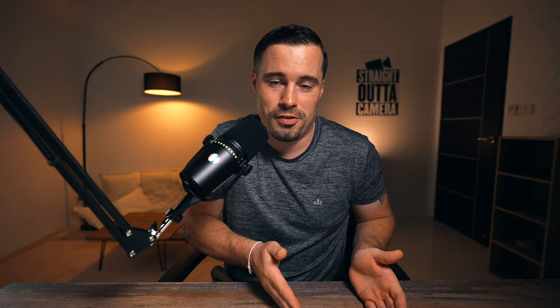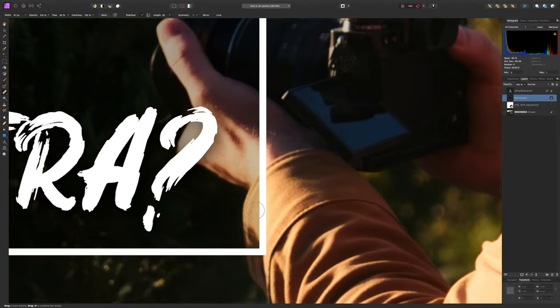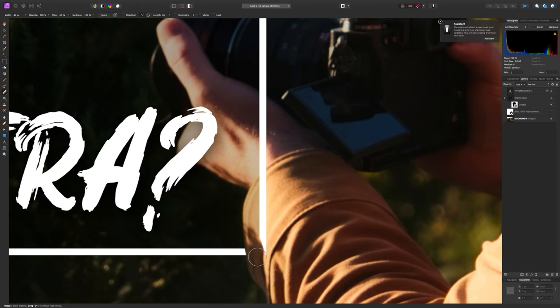On a 16-inch MacBook Pro and other Intel Macs, when you render you usually shouldn't touch it or you risk a crash. But on the M1 MacBook Air it's totally fine — I can open Affinity Photo and Luminar 4, work on a thumbnail, do some web design, or watch a YouTube video while it renders. No issue at all.